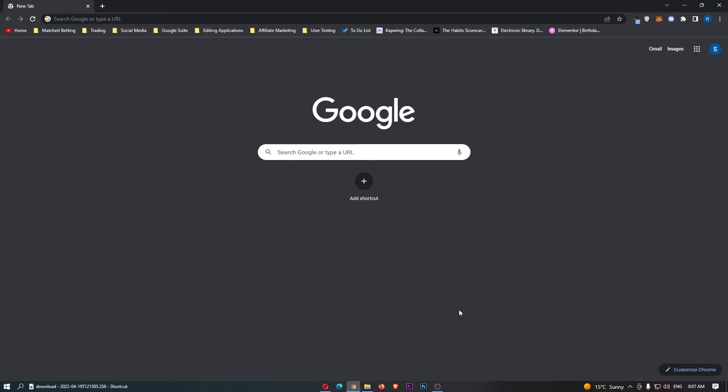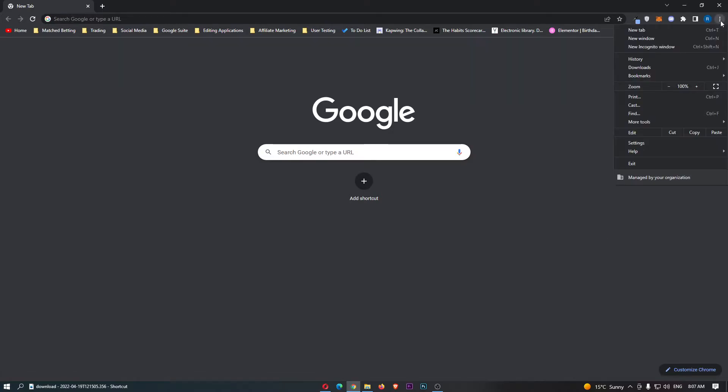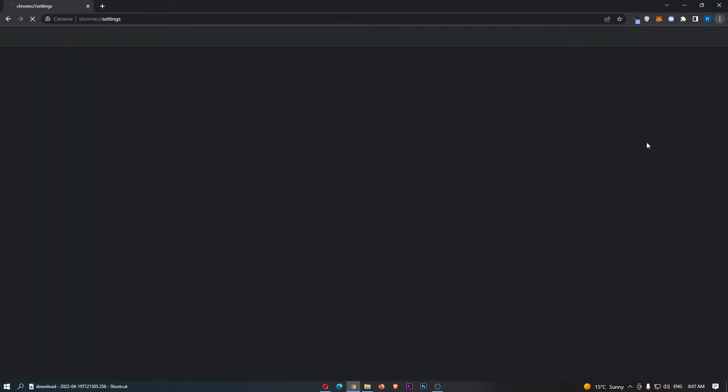Okay, so to do this, you first of all want to load up Chrome, and once Chrome has loaded up, come up to these three dots in the top right corner, and from this drop-down menu, we just need to click into settings.